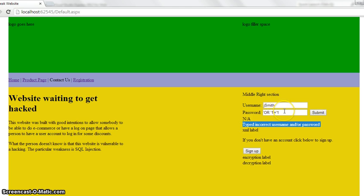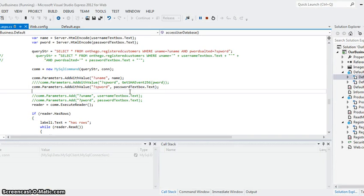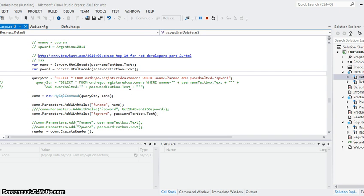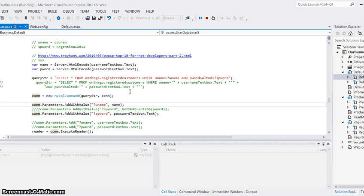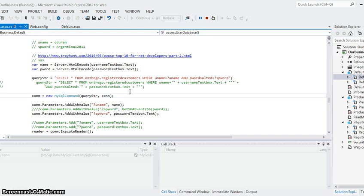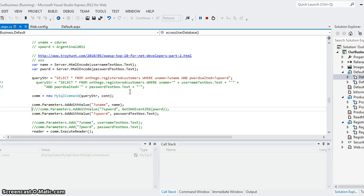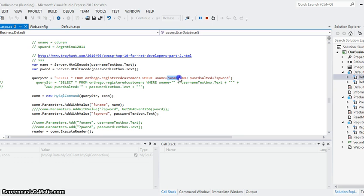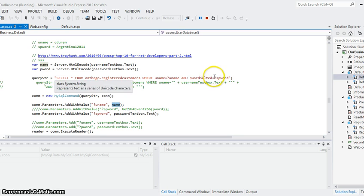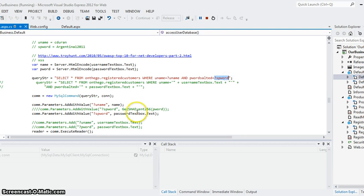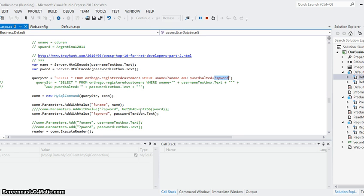But as you can see here, by adding, by changing the code that actually accepts, puts the query string together, if you create it as such, and then within the SQL command object variable after creating the new MySQL command with the query string and the connection string, you can actually add for the uname add in the username and for the salted password you add in the password text.